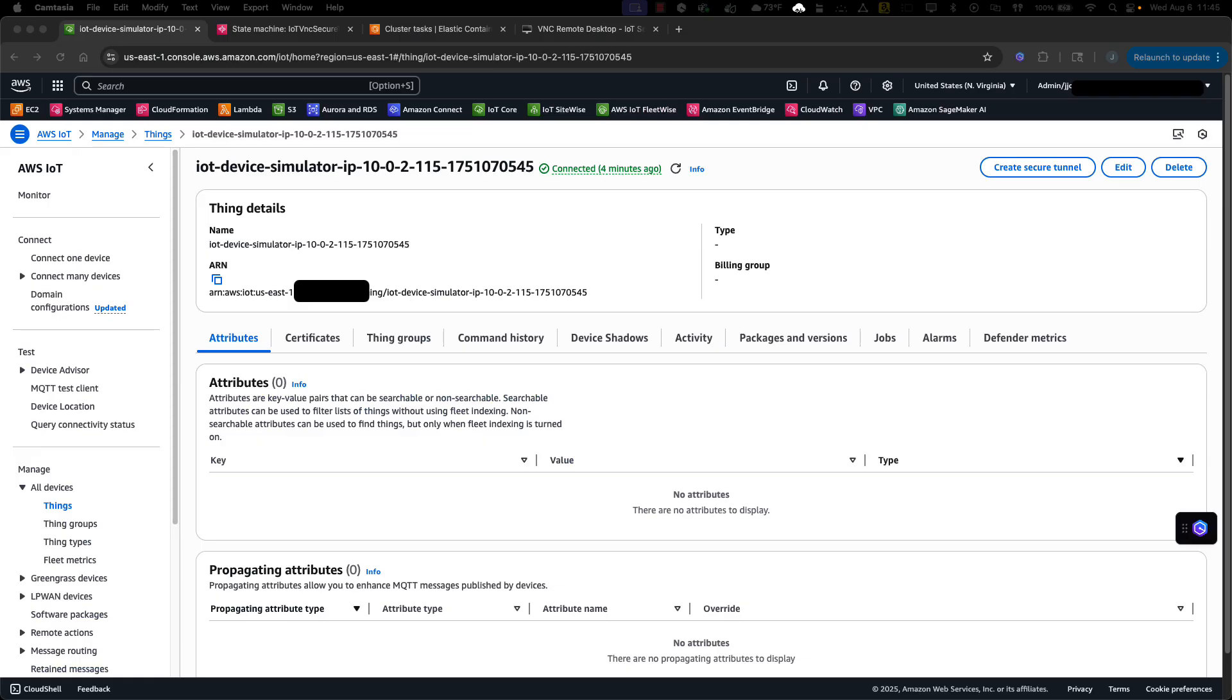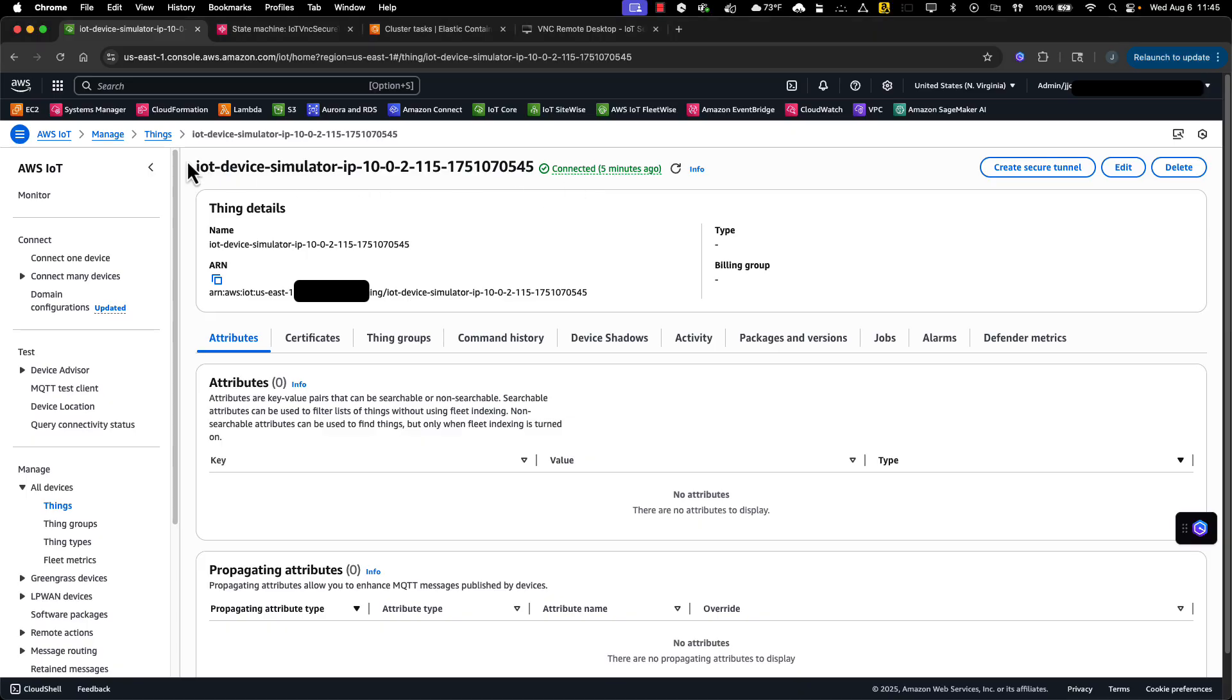I've logged into the AWS IoT console, and I'm viewing the details of my test device. As you can see, the device is connected to IoT Core.